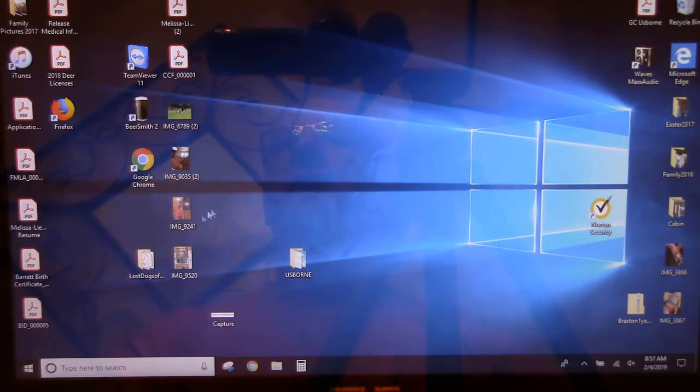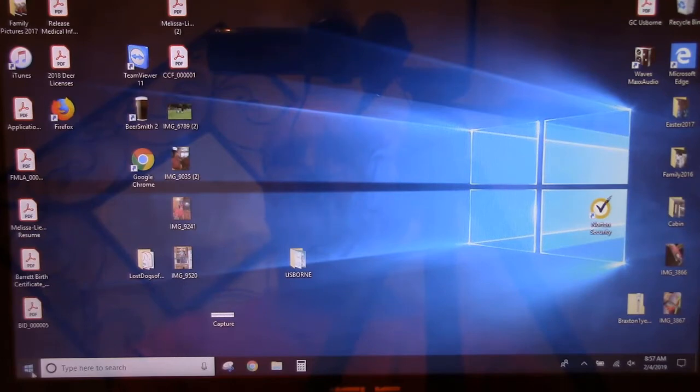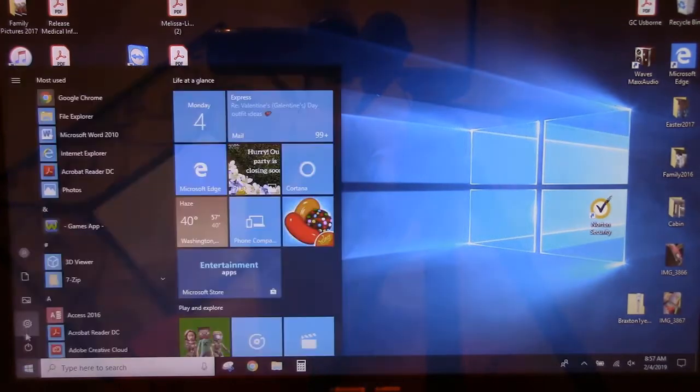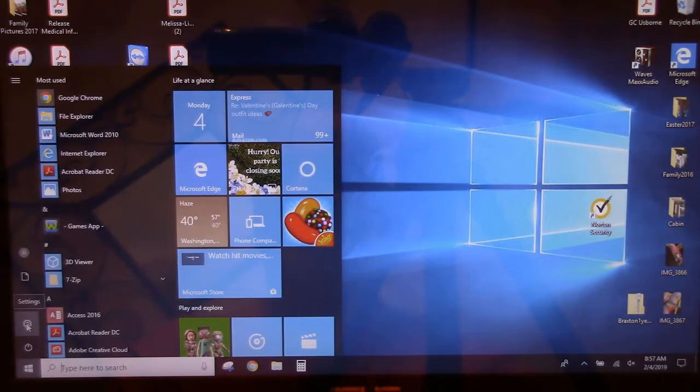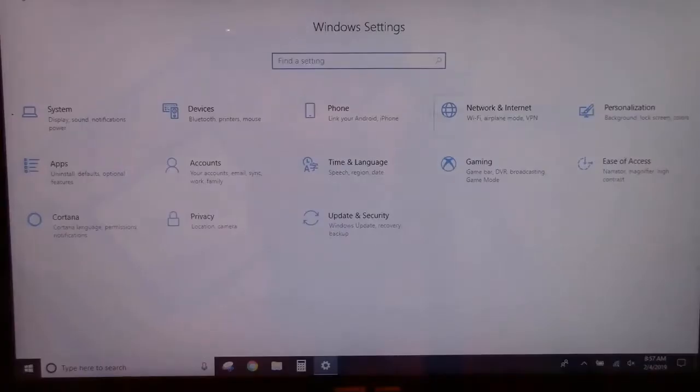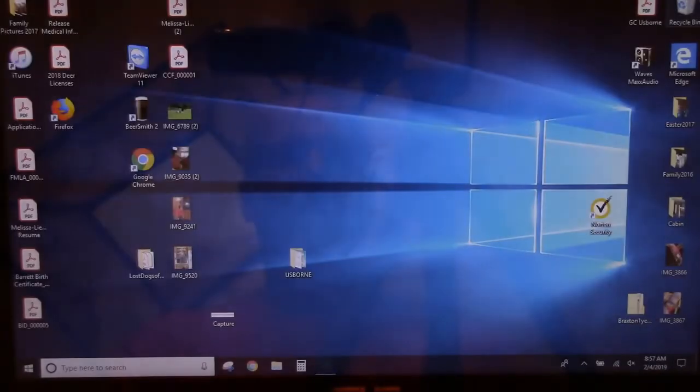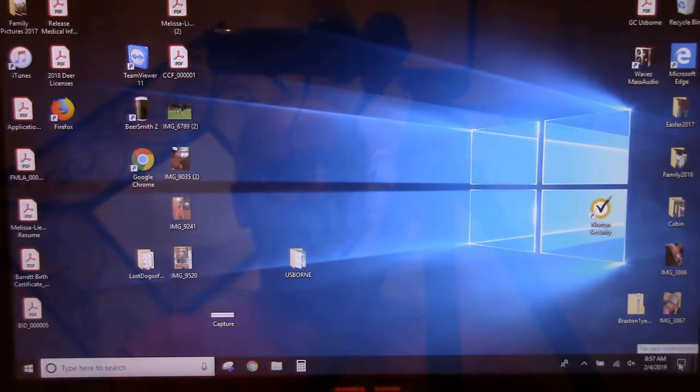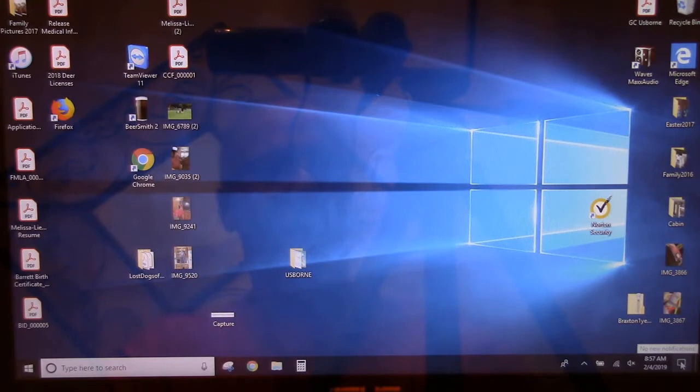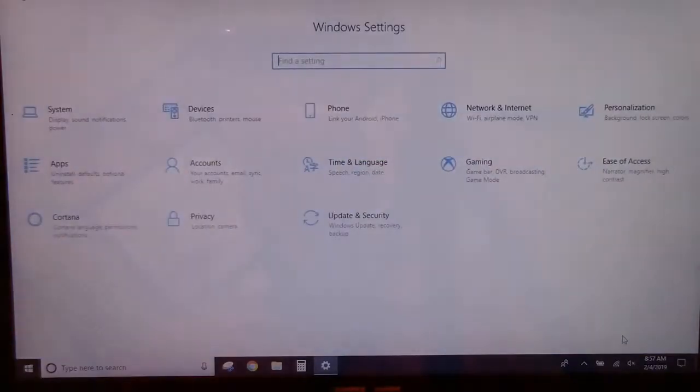You can either come down to the lower left-hand corner here and click on this Windows icon, then click on the gear that says Settings, or you can come to the lower right corner of your screen, click on this icon here, and then click on All Settings. It brings up the same window.